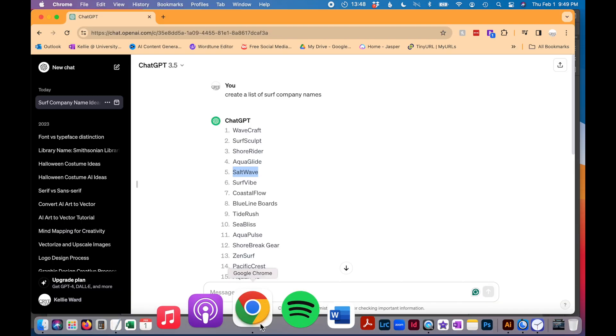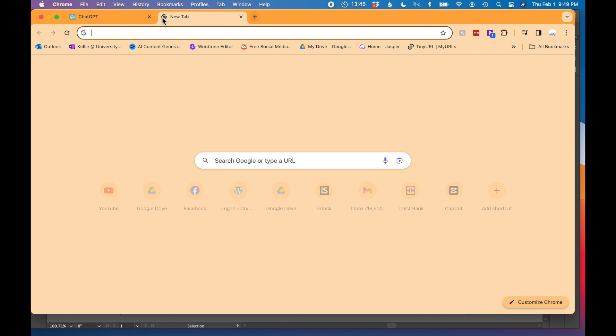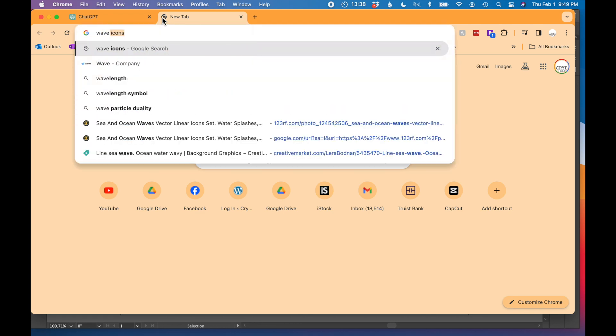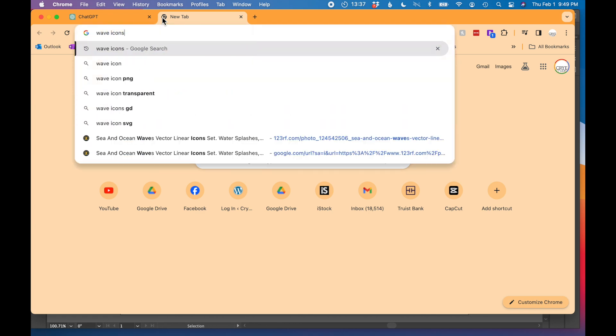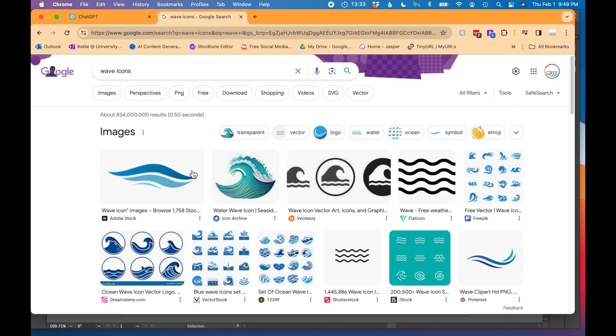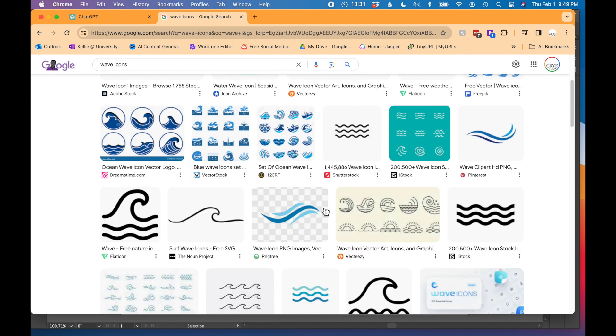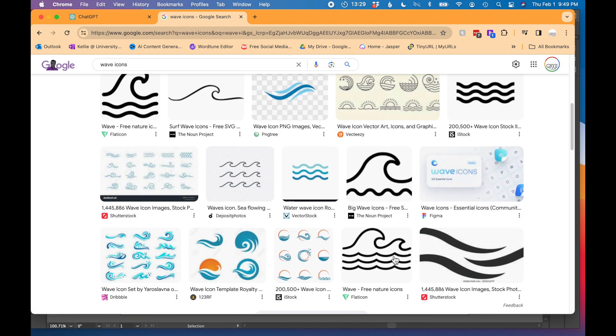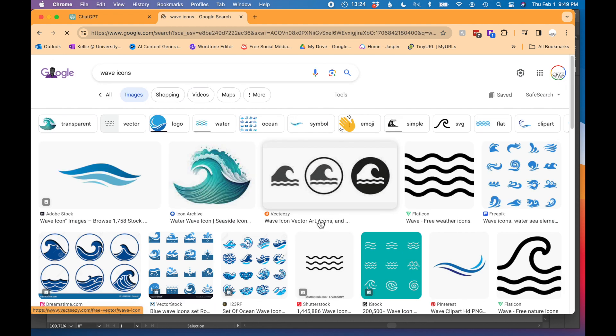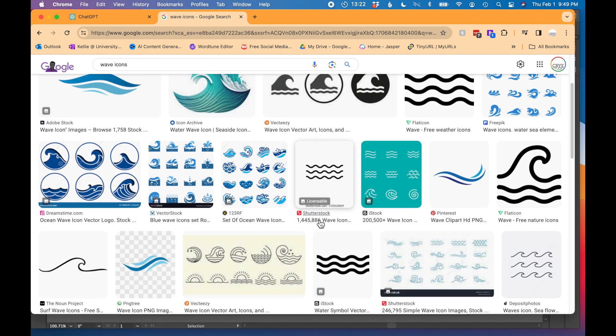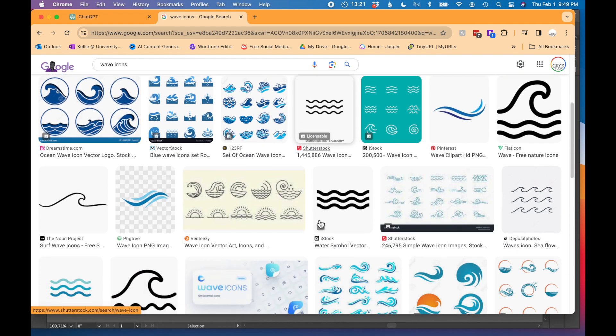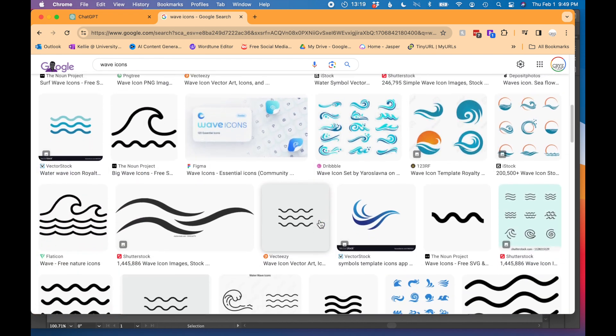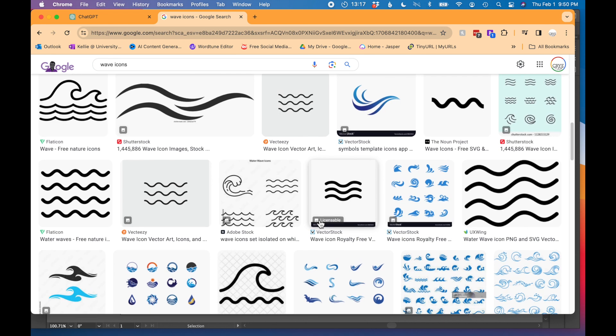Before we get started, I want to do a little bit of visual research in Google. That's usually the first place I start when I begin a logo project. So let's just type in wave icons and see what kind of waves that Google can show me. I love just kind of getting lots of different ideas, seeing what styling I really like. And if there's anything I really love, I'm going to copy it over into my file so we can use it as visual inspiration.